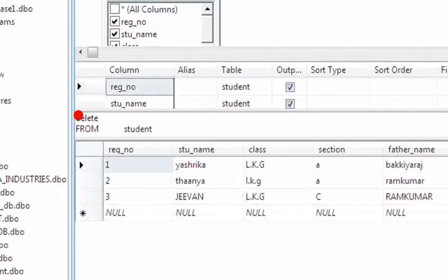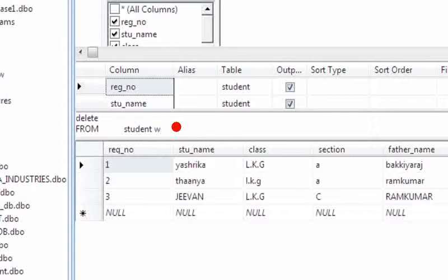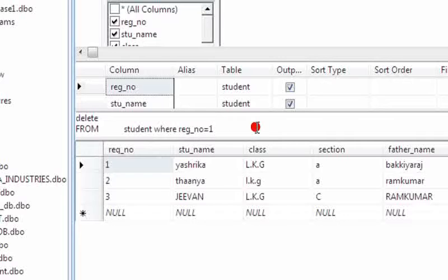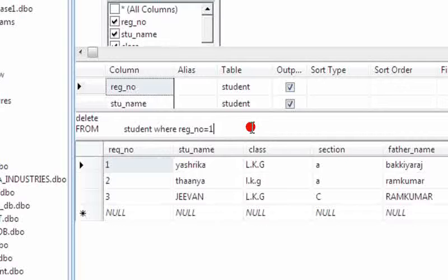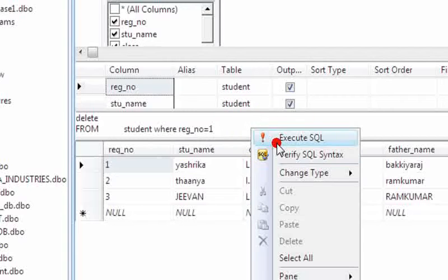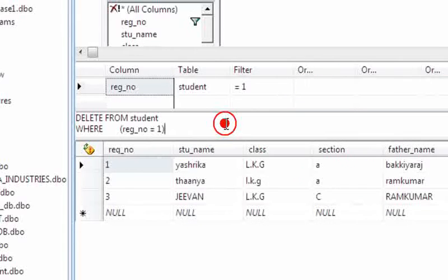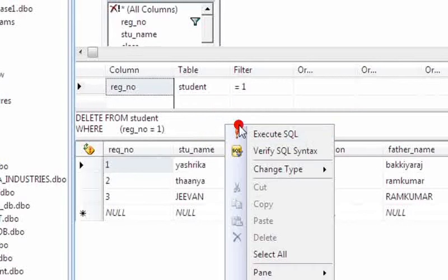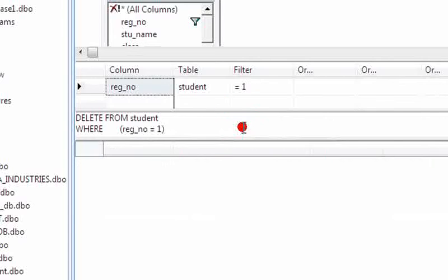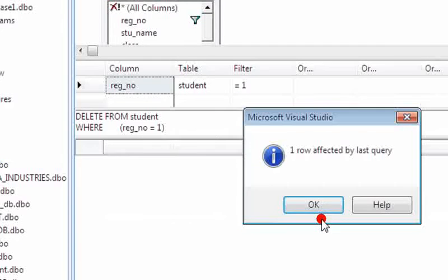I am deleting this record. Execute SQL. So one row affected by the last query. Let us select the data from student.